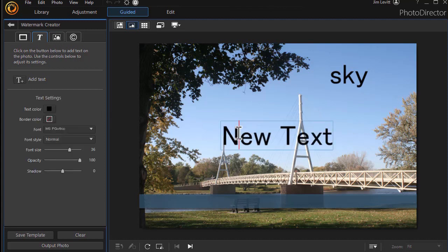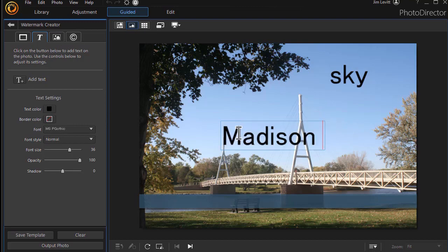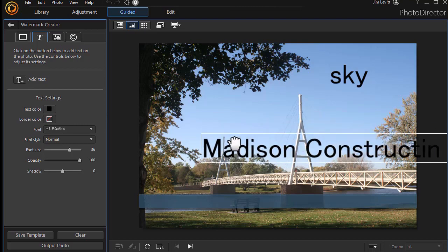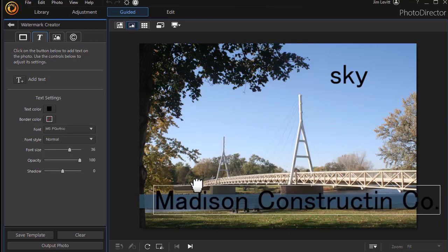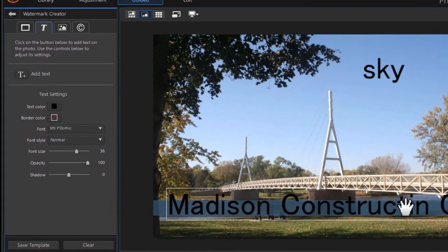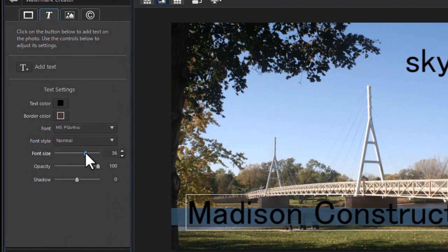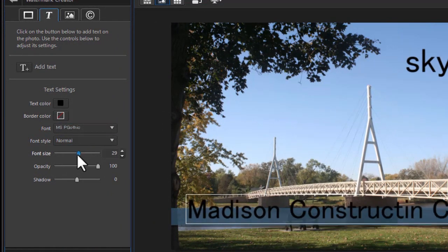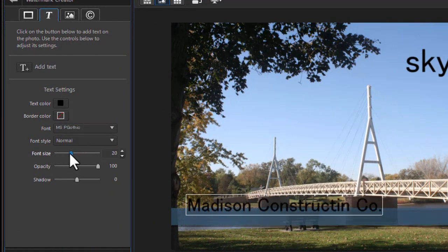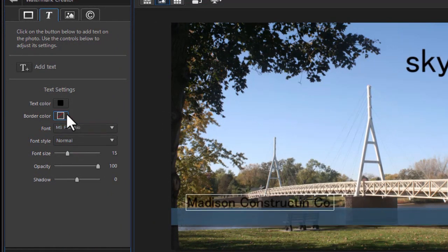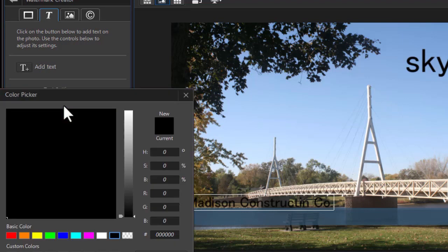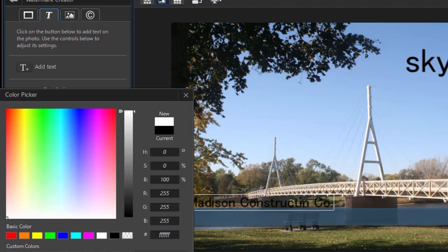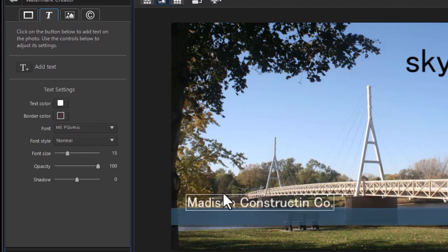And here we're going to type in, let's call this Madison Construction Company. Now, once I have this, I'm going to take it and move it over my bar. Let's change the font size. The slider is where we do that. Let's change the color. Let's change to a white. Click on OK.